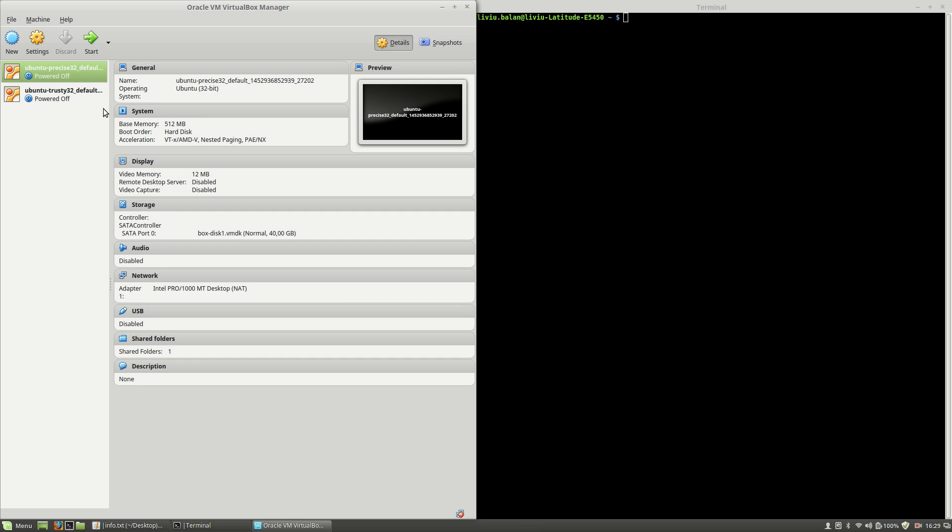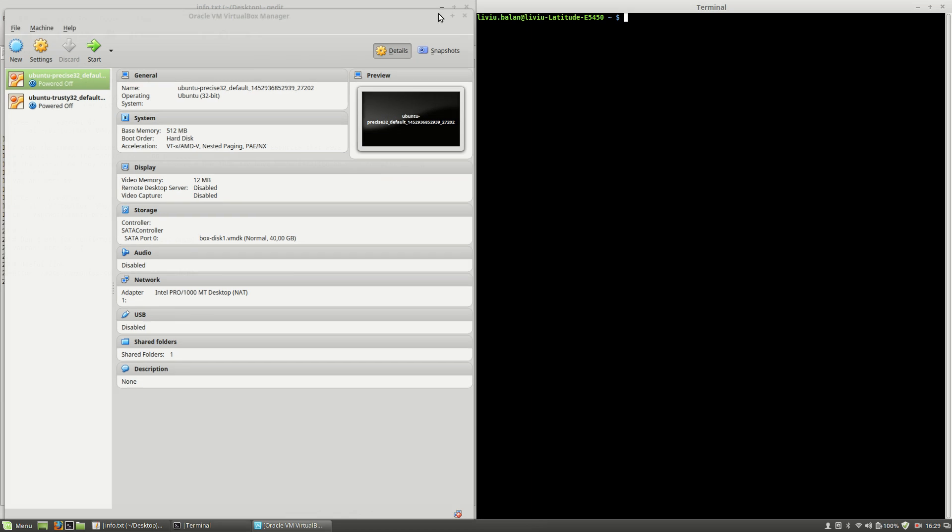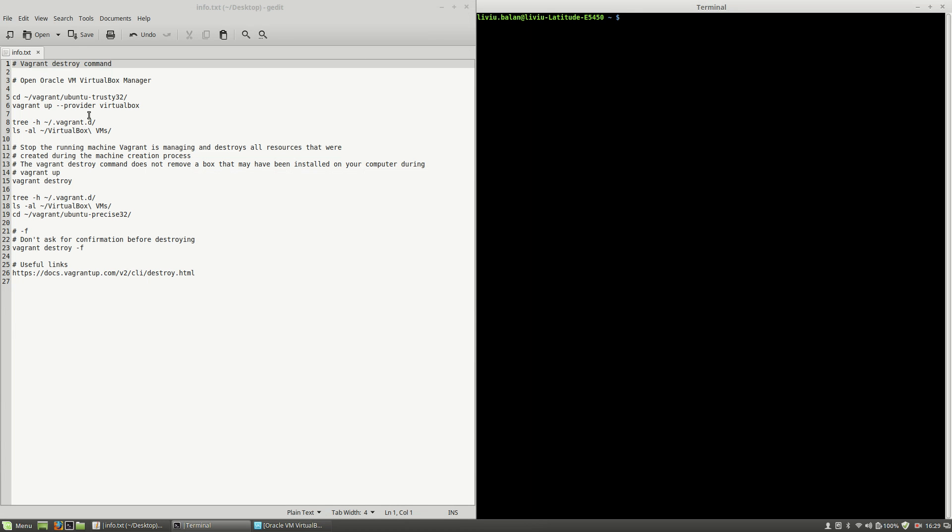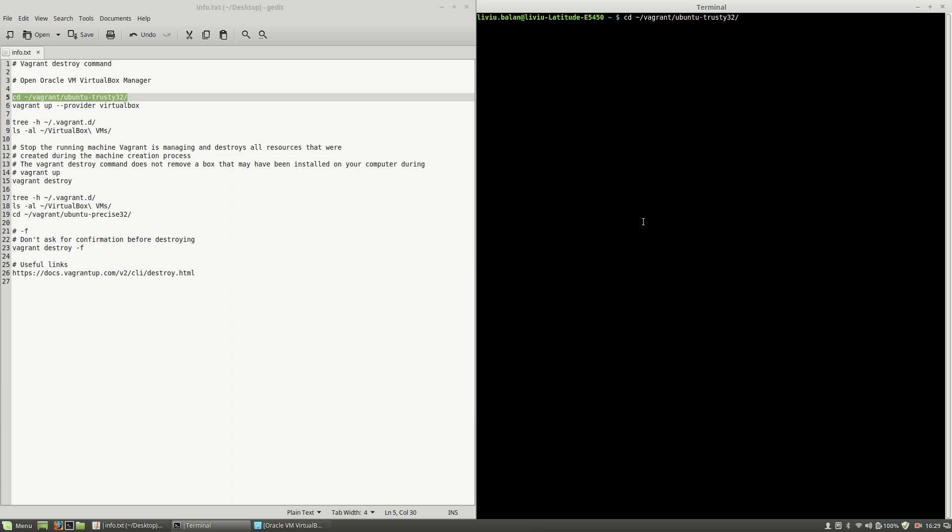In order to power on one of them, first thing that I will do is to go inside of my Ubuntu Trusty 32 Vagrant directory using the change directory command.